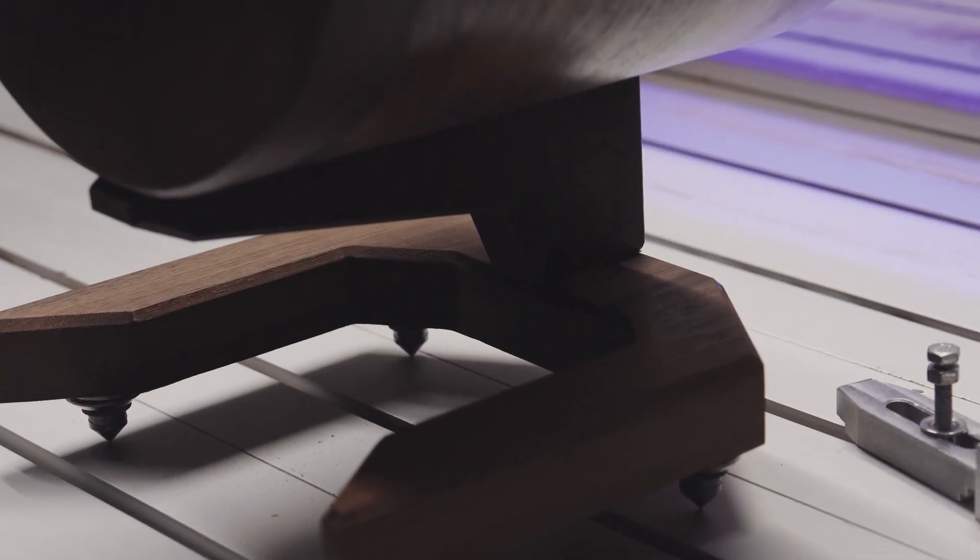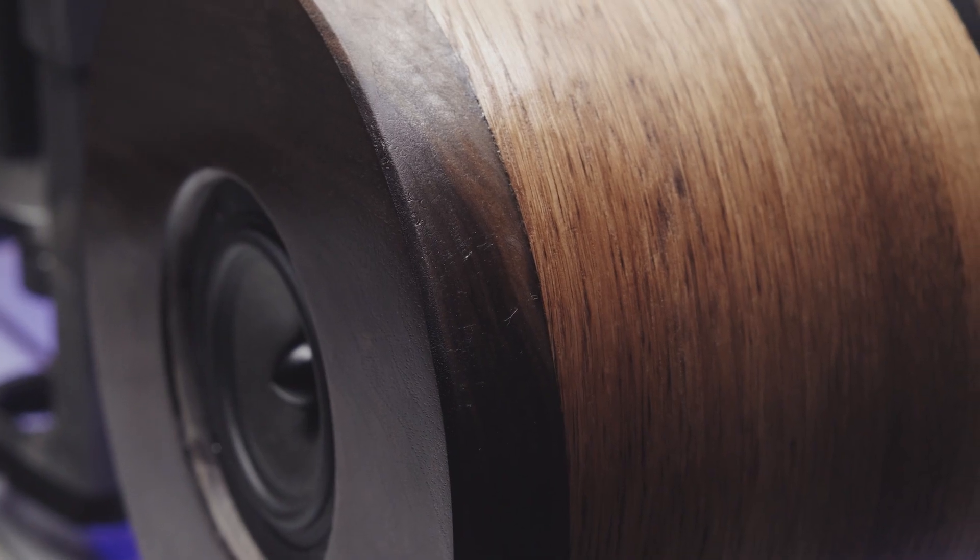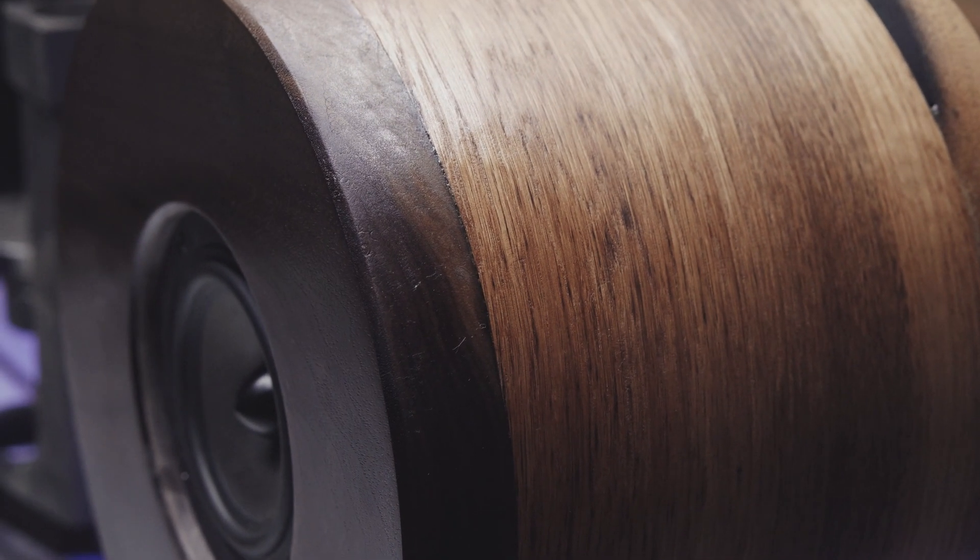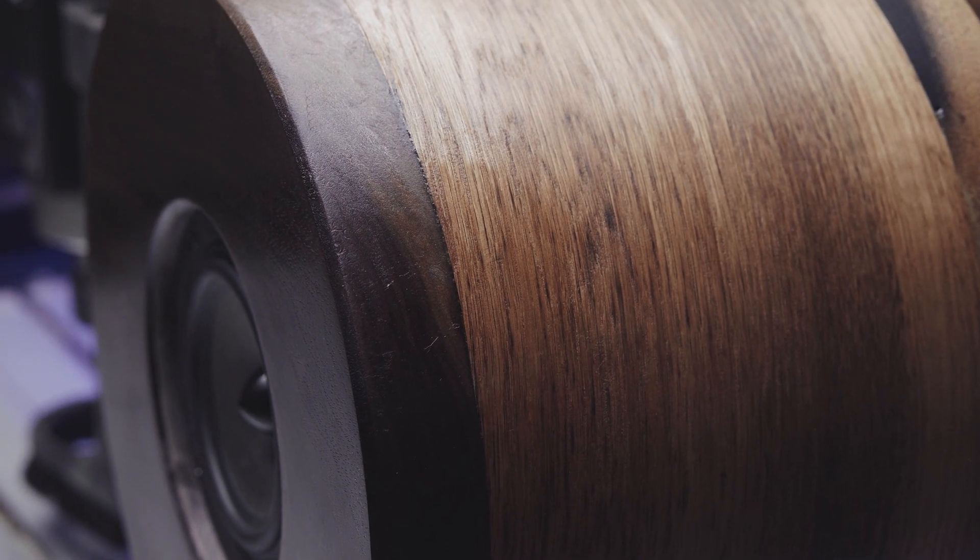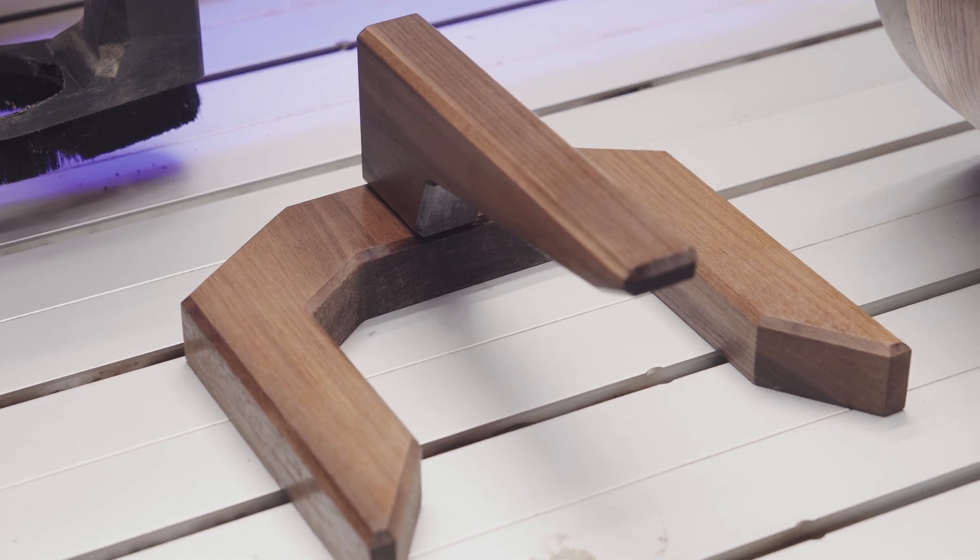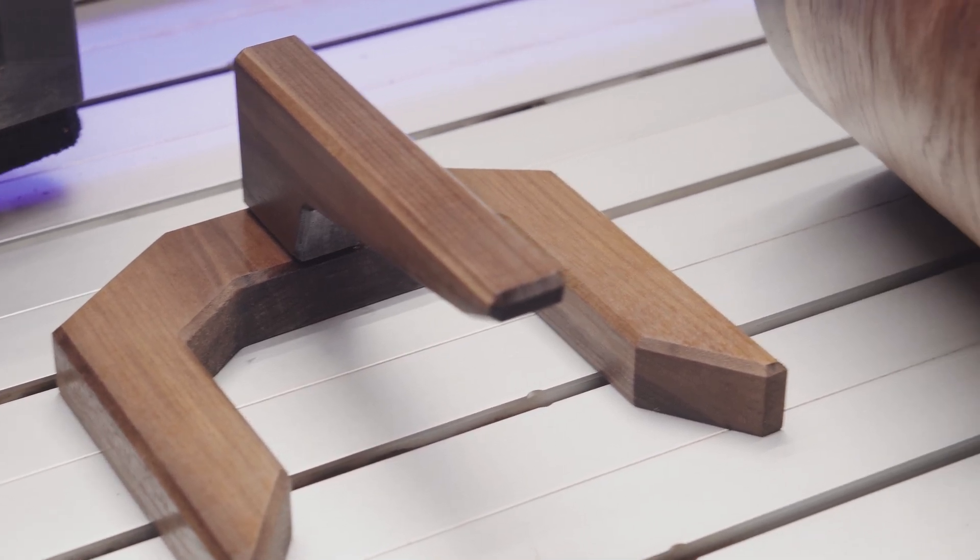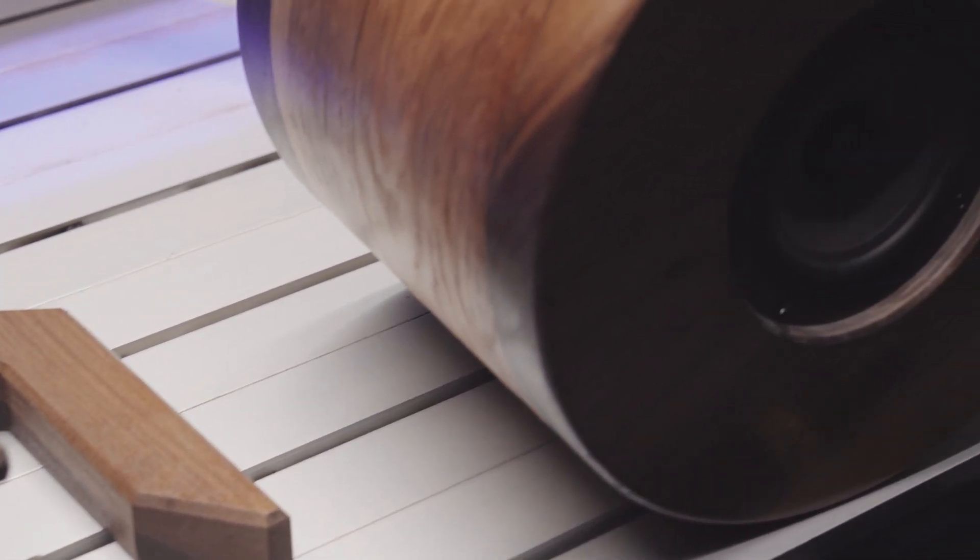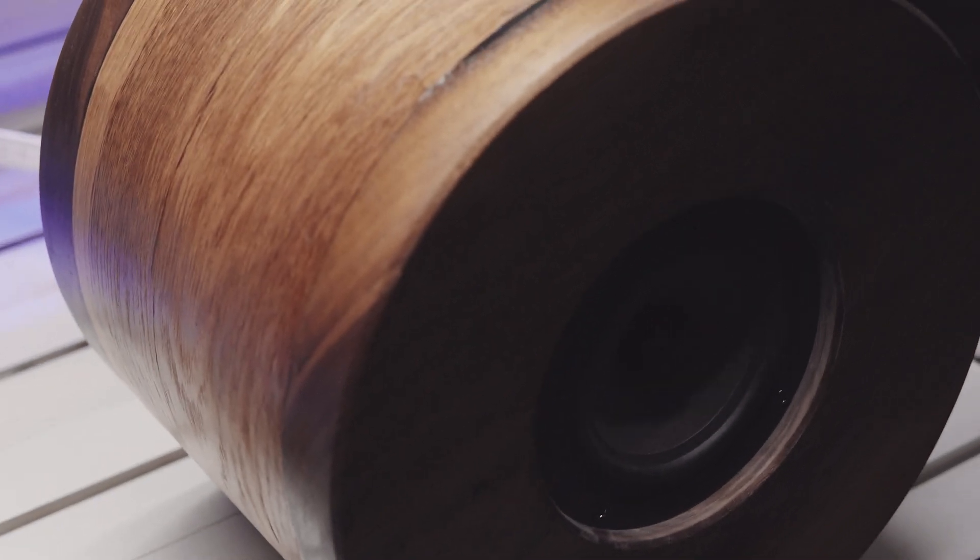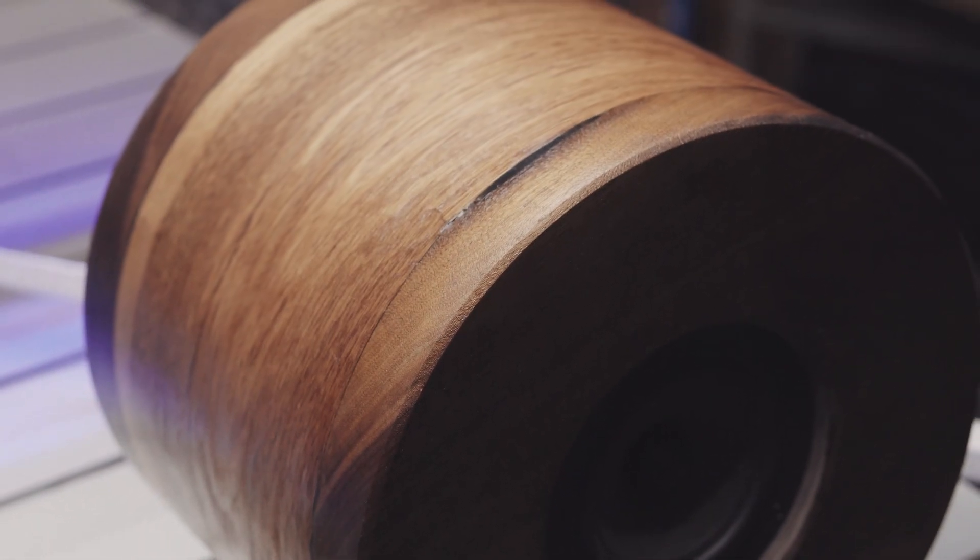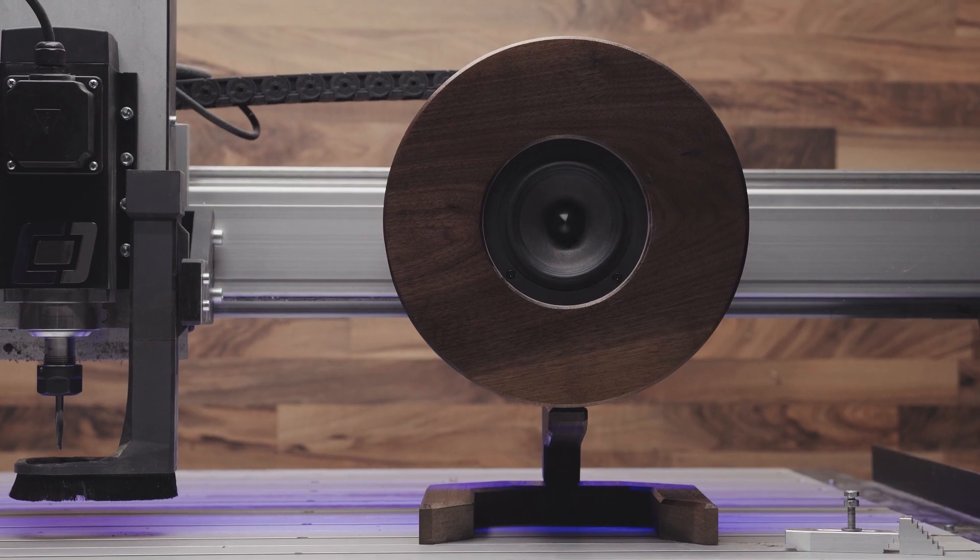When I started this project, I didn't want to create just any ordinary speaker. I wanted something unique, something that looks refined, that not only fills the room with sound but makes a statement. And here it is.